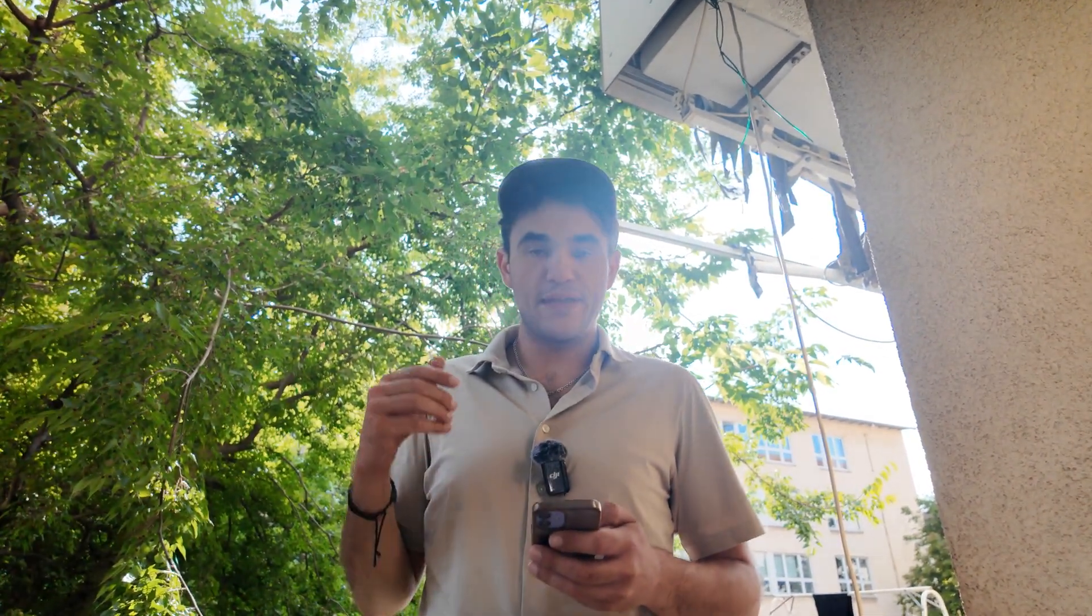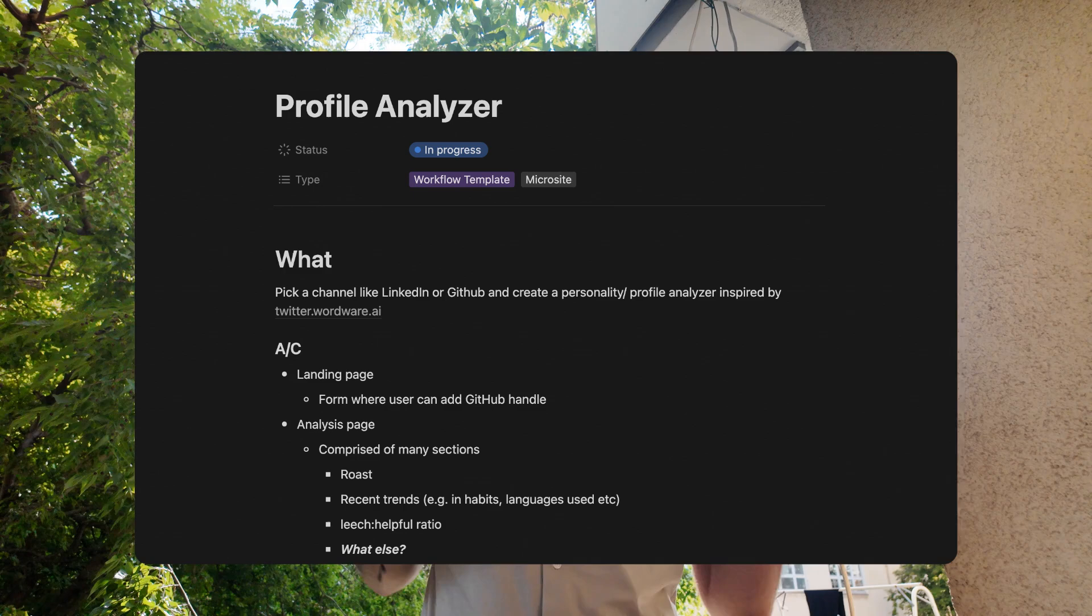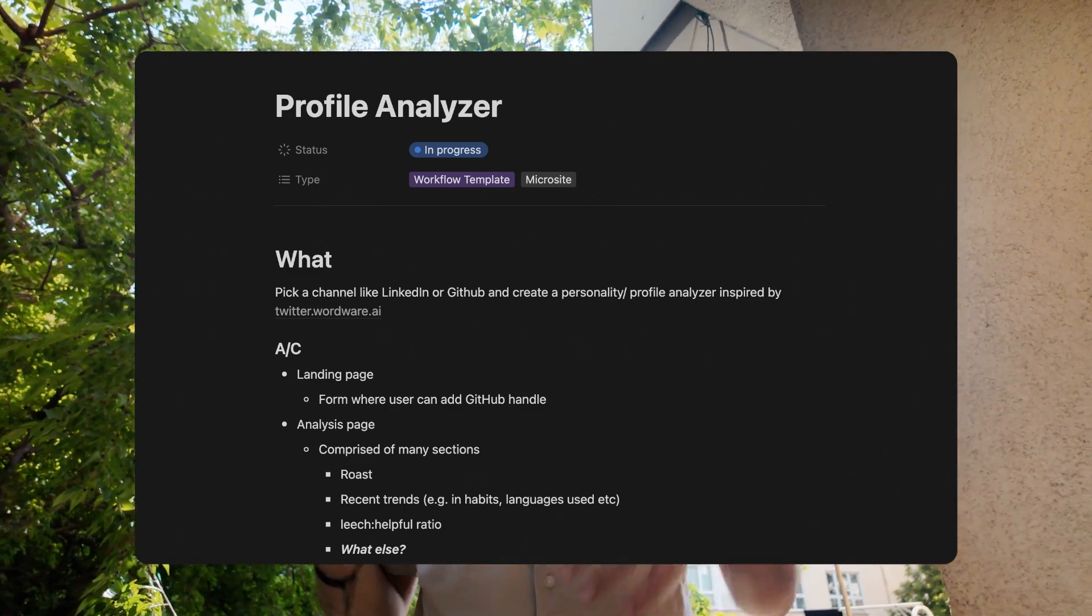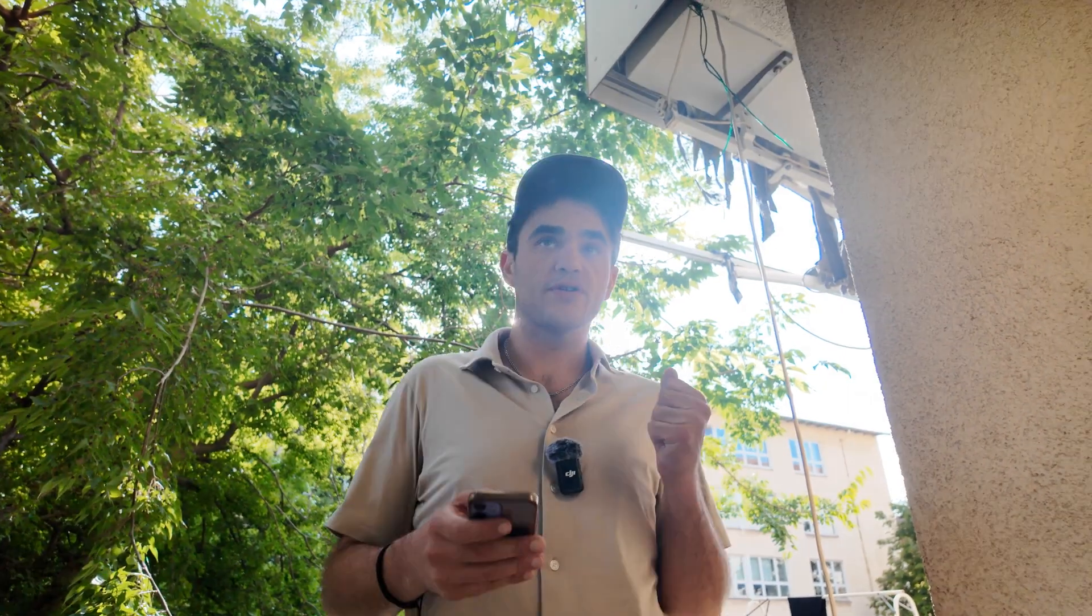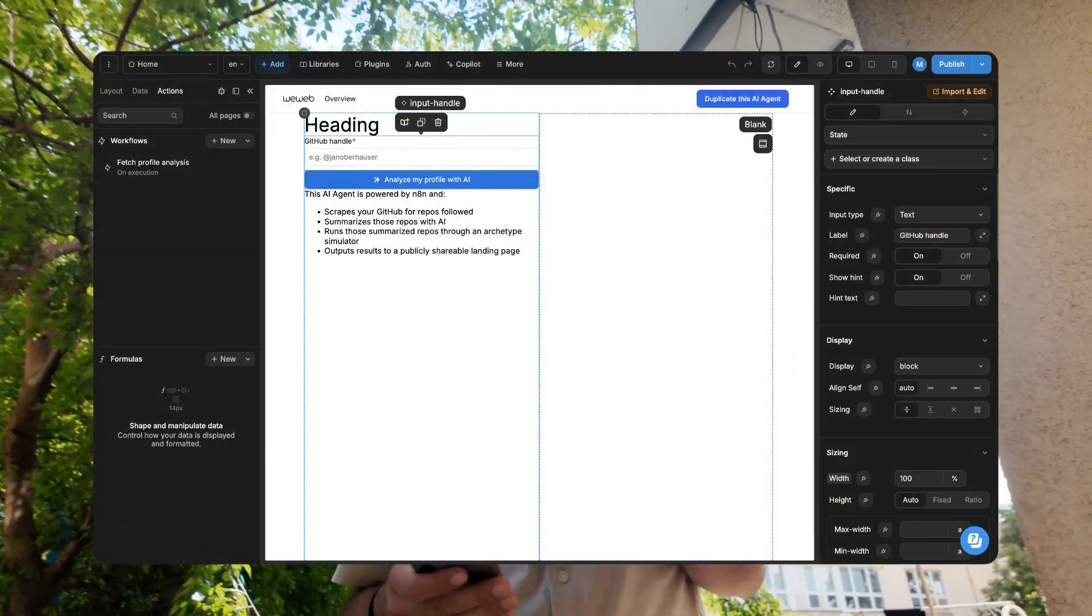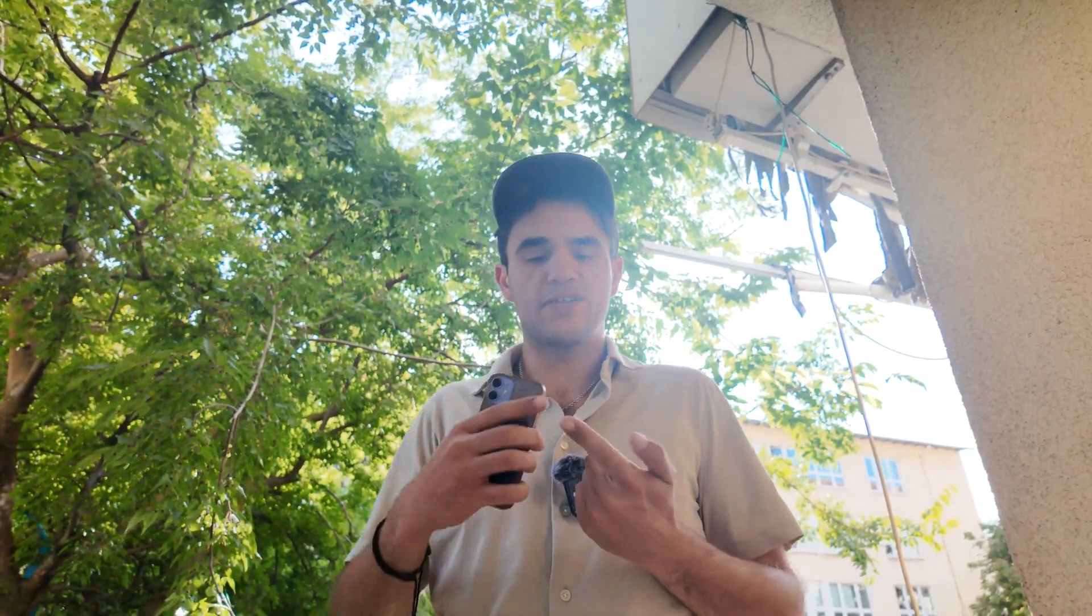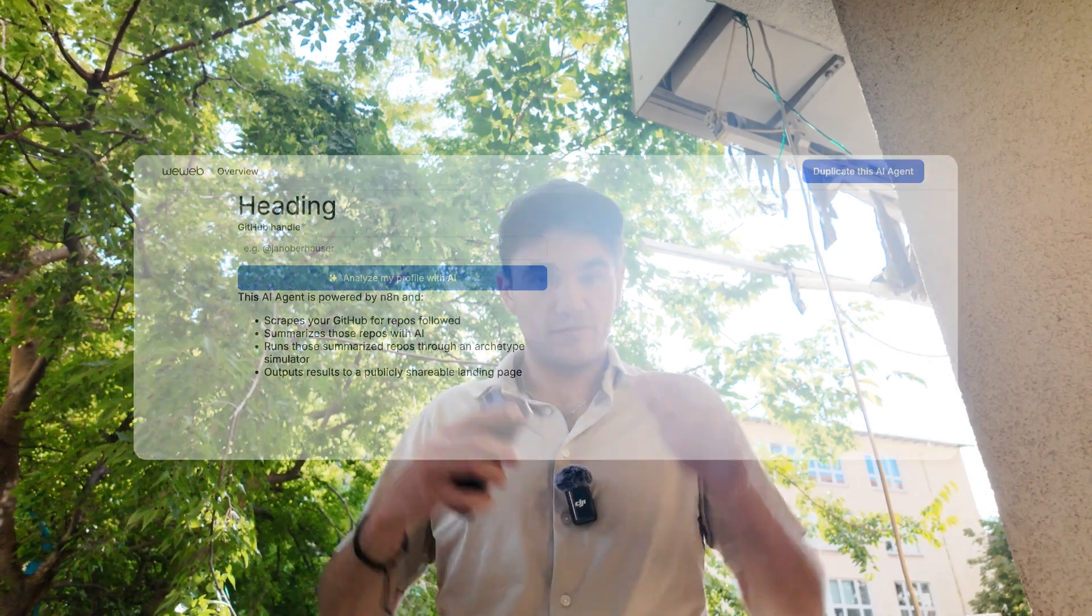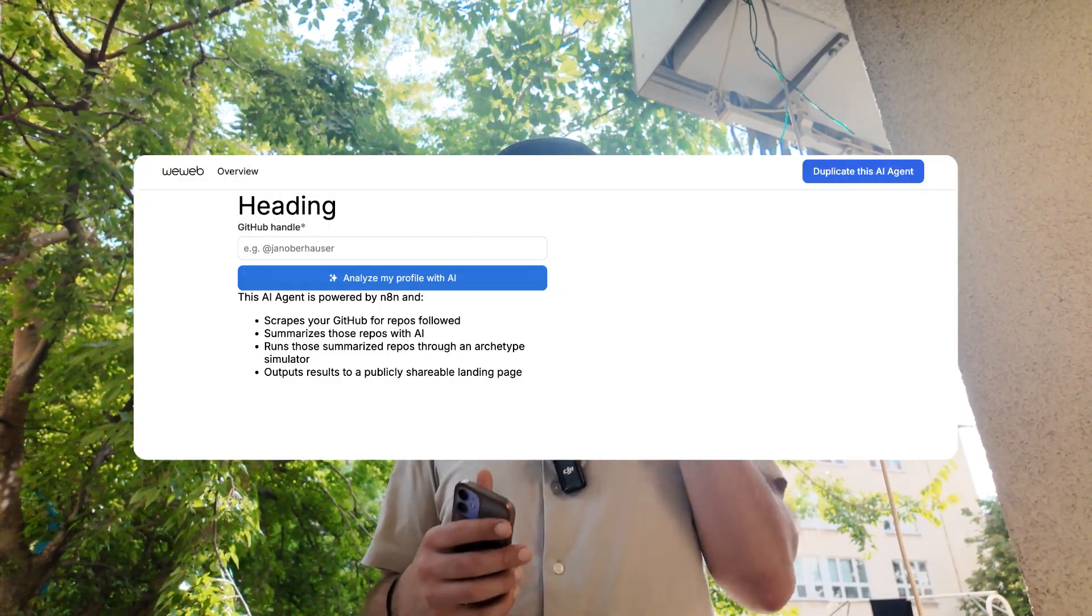The profile thingy is the profile analyzer where we take a GitHub handle, analyze the profile, and give you some insights on that. I was able to check out WeWeb - pretty cool tool front-end. A little bit of a learning curve, but I think I've figured out what we need. Current status is we have a front end. It's very shitty, but we have a front end that can accept the GitHub handle on one page.